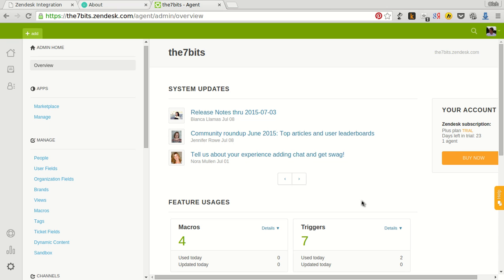Zendesk integration app for Business Catalyst allows you to install Zendesk widget to your site and pass data from the Business Catalyst to Zendesk widget with custom ticket field support.